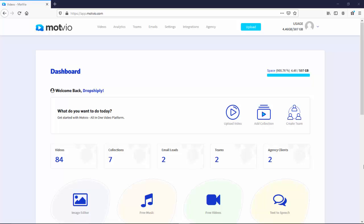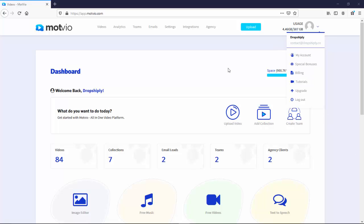All right, welcome to Motvio and first off, thank you so much for being one of our valuable customers. It truly means a lot to us. I have prepared a huge set of tutorials for you that will walk you through how to use Motvio the best possible way. So first off in this first video, I'm going to show you how to upload videos to the Motvio platform.